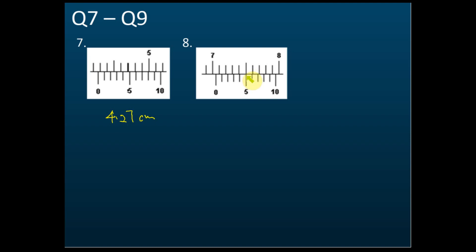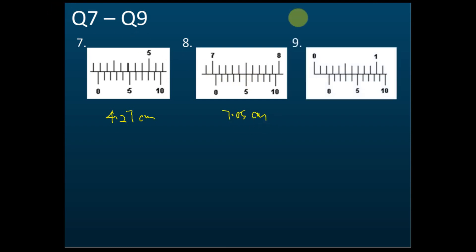This one: main scale is 0.2 and vernier scale is 0.04, so the reading is 0.24 cm.